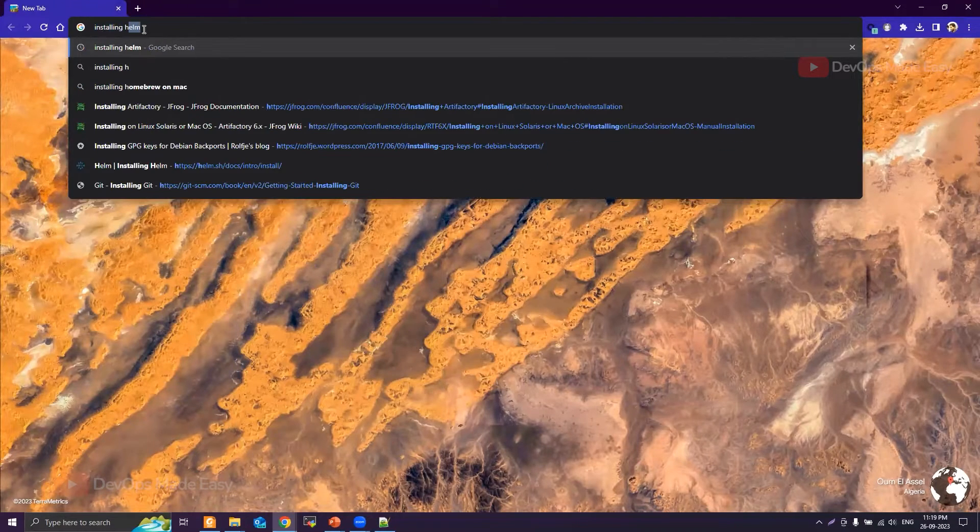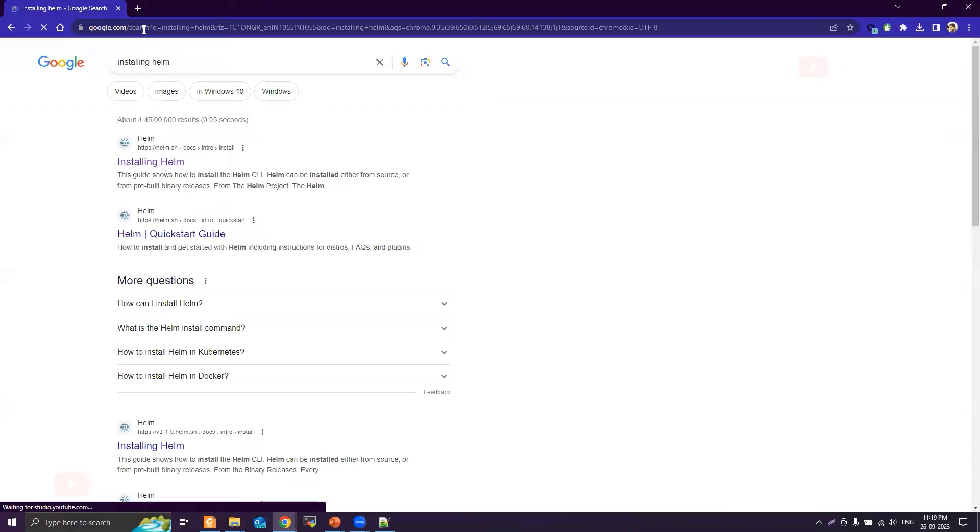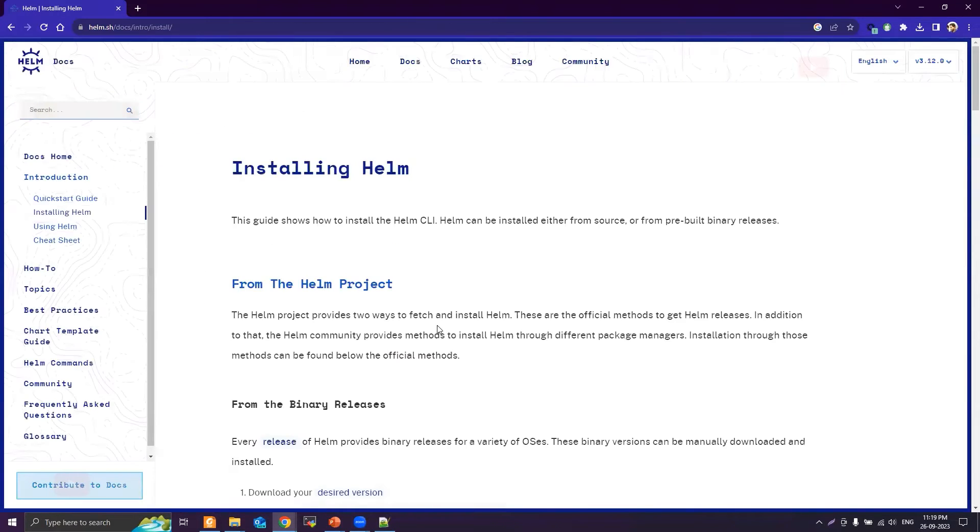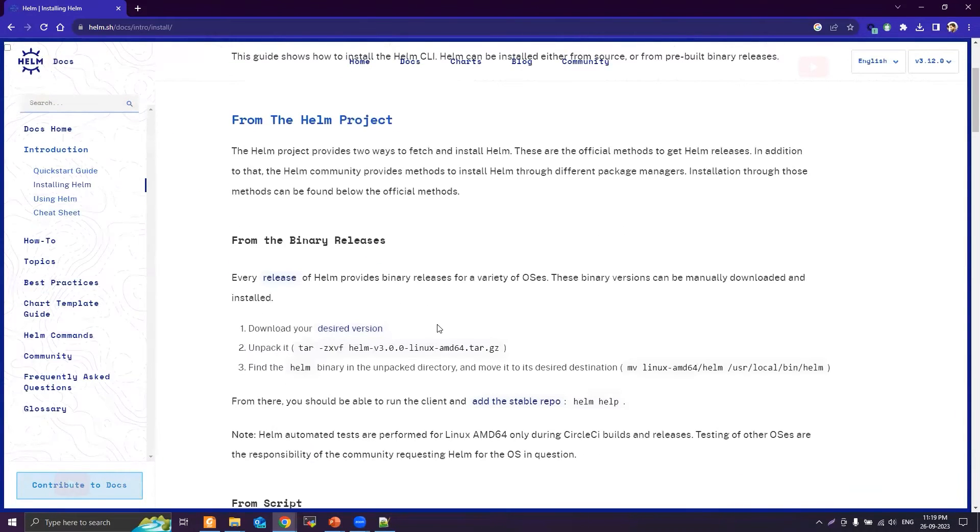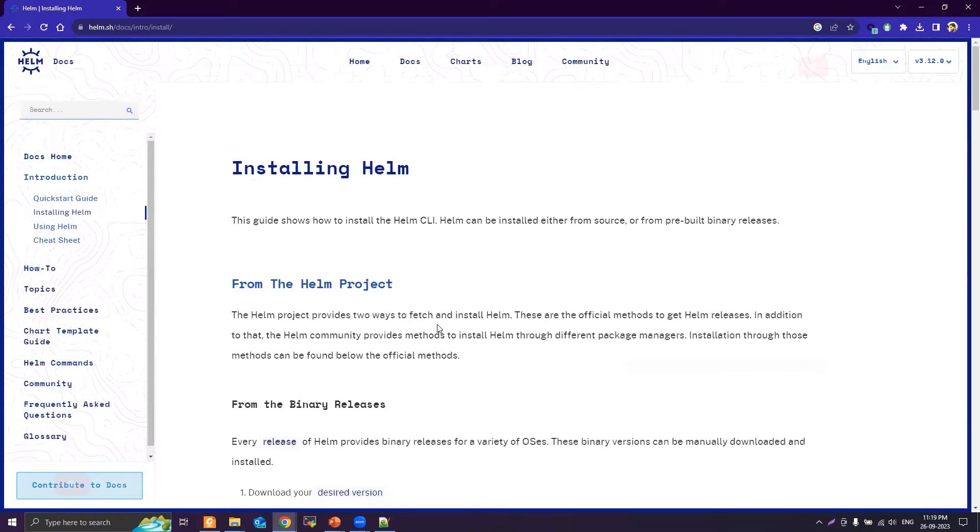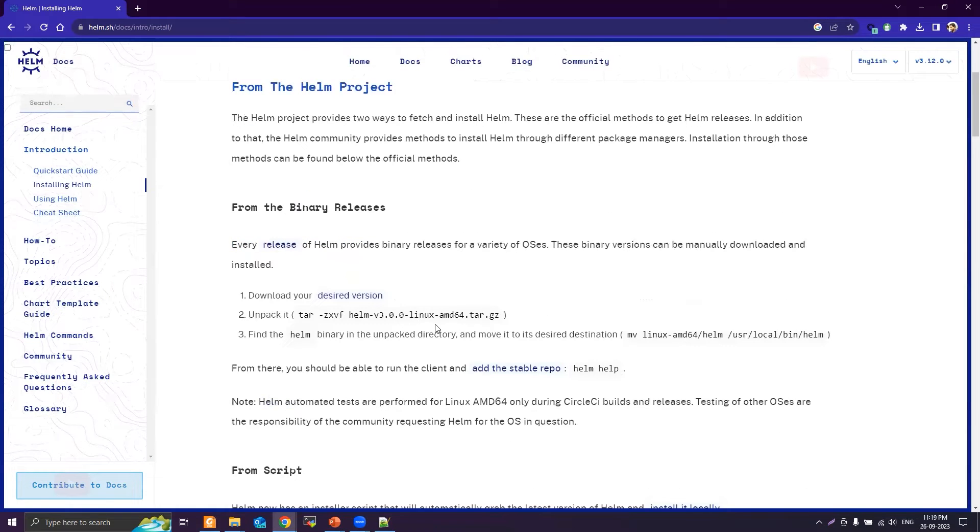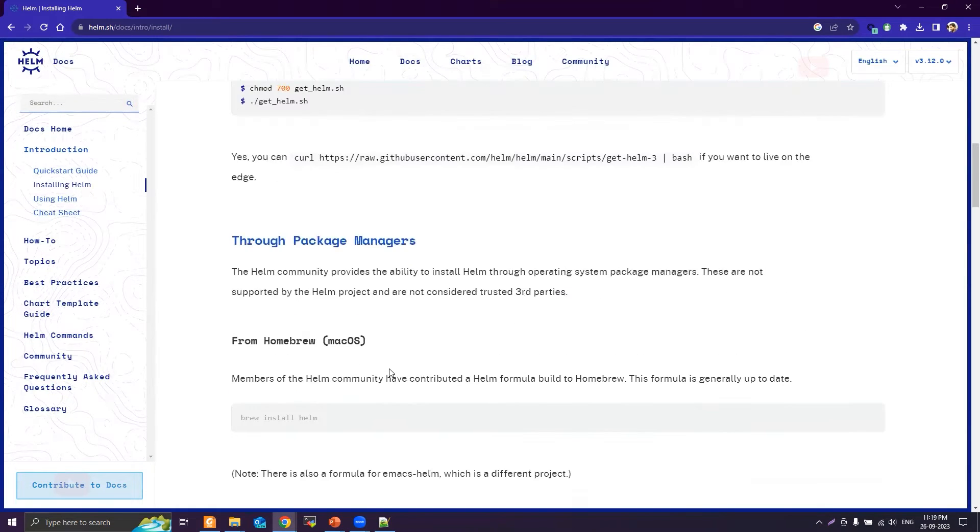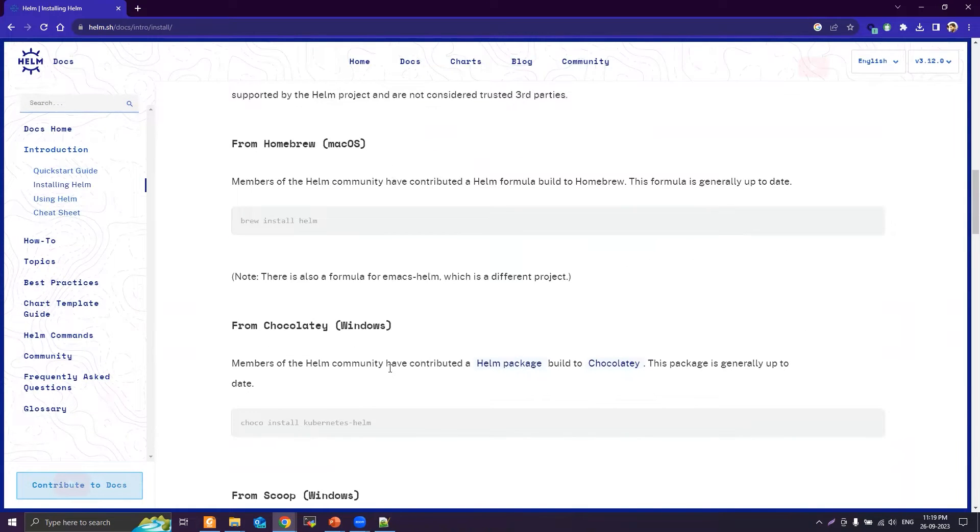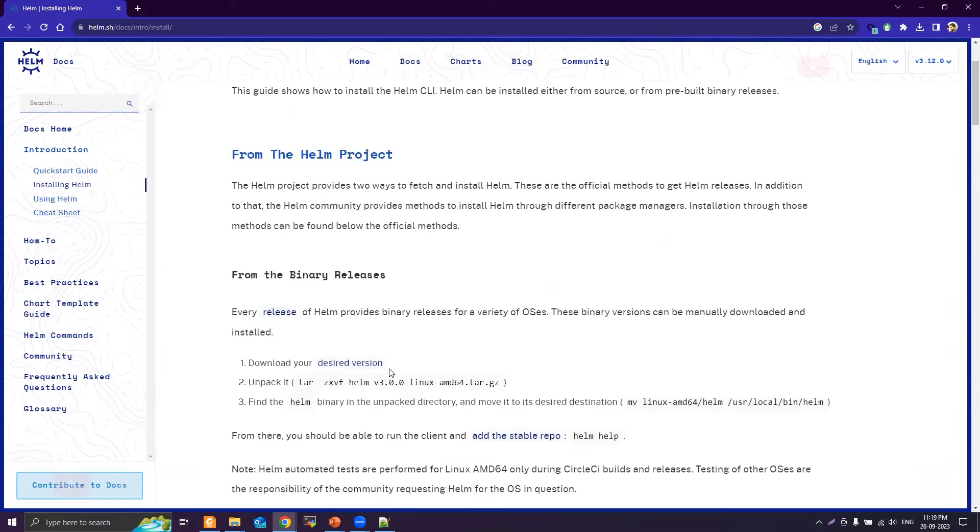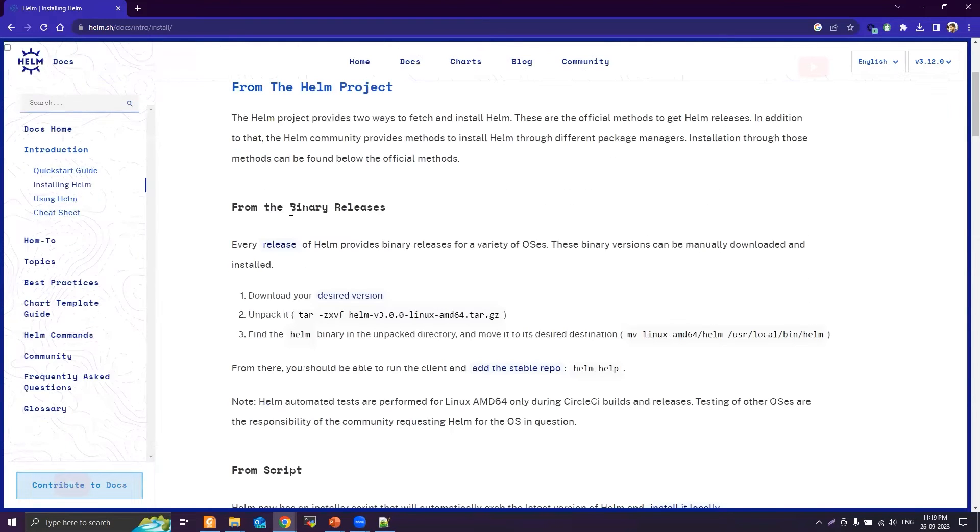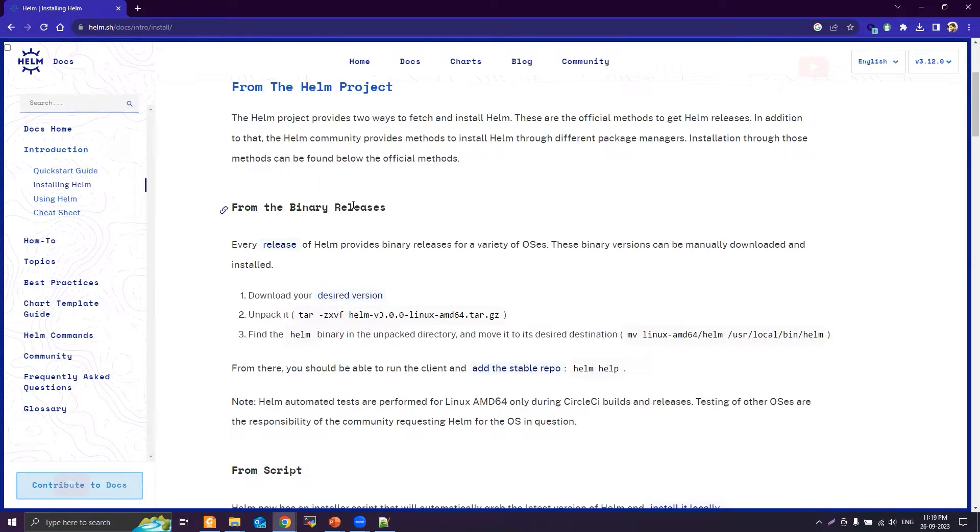Click on installing Helm. We'll download Helm - for all the operating systems it is mentioned on this single page. We will select installing from the binary releases instead of downloading from any package manager, so we can download the required version from the release page.